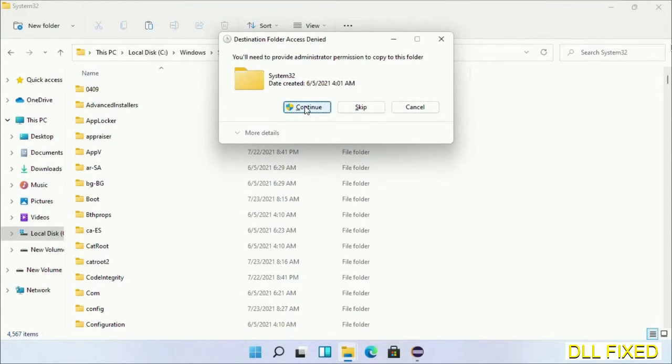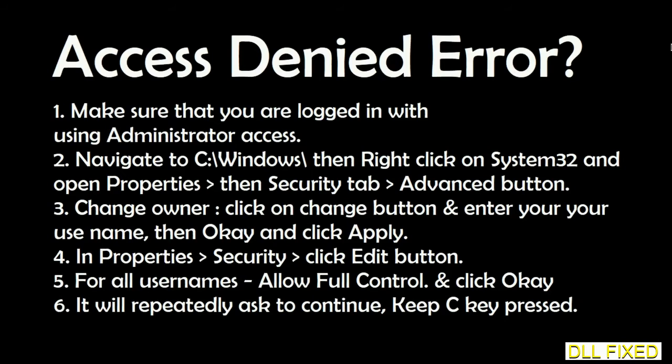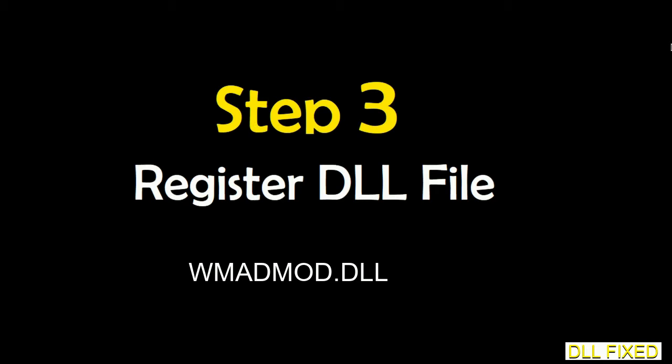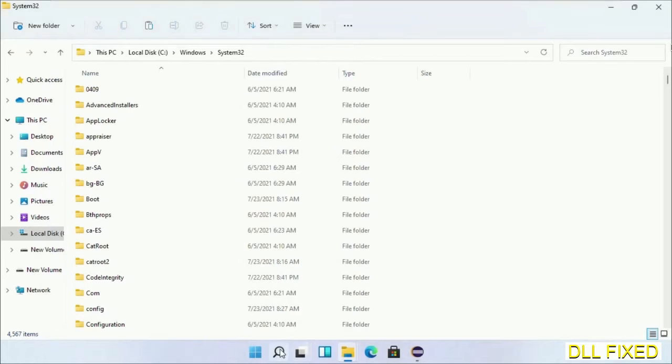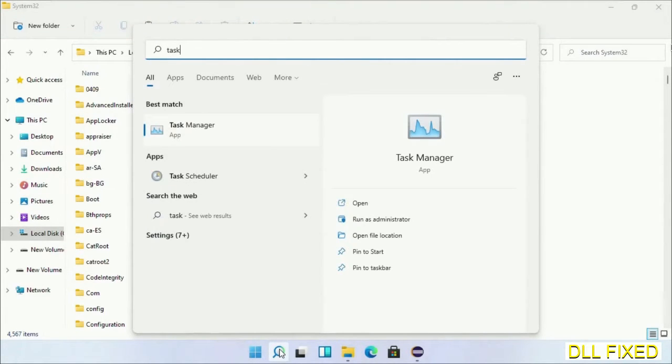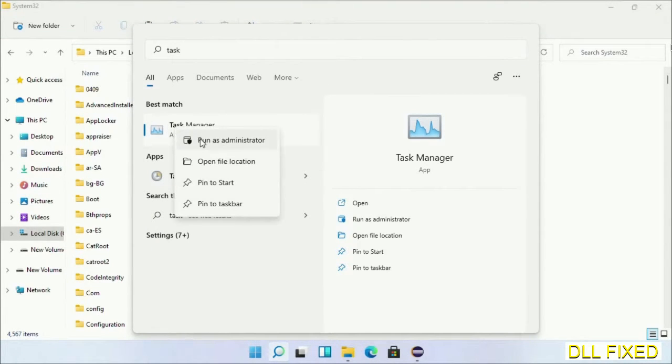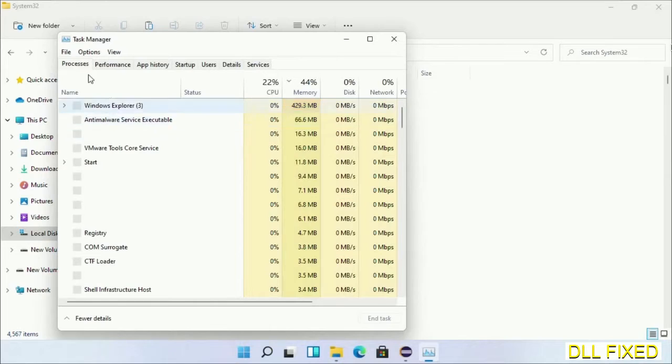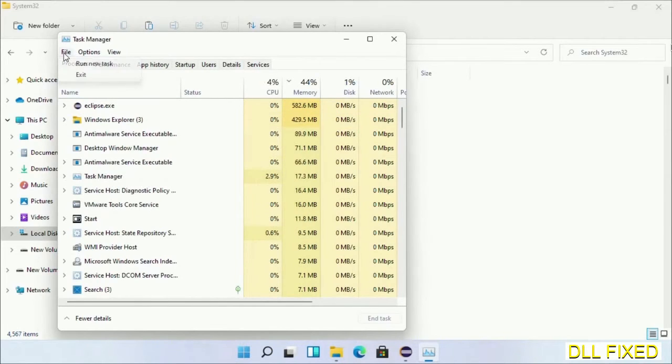Step 2 will register the DLL file we have just copied. Now open Task Manager with administrator access. Click File, select Run New Task, then click on browse button.